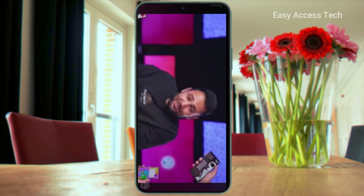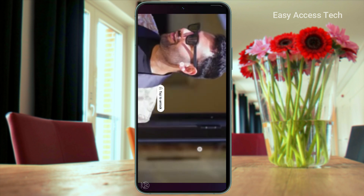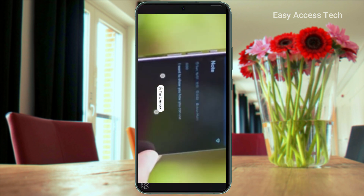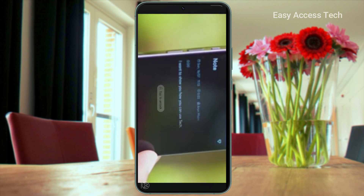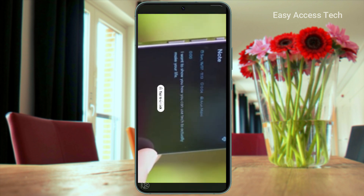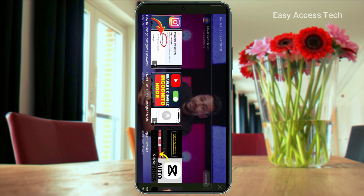Now it's locked and you can watch the video without any disturbance or mistouching. For unlocking, touch anywhere on the screen and tap on 'Tap to Unlock'.